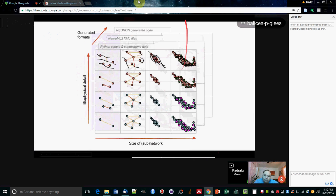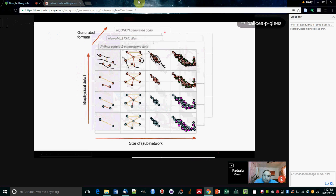Once you have it generated in Python, it makes it much easier to generate the NeuroML files and also generate code for these simulators, for example Neuron, as well as the commonly used ones in computational neuroscience.